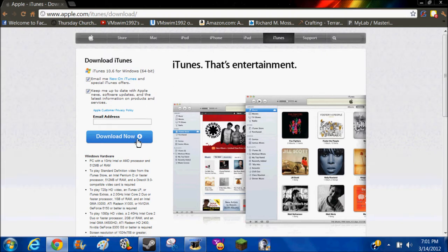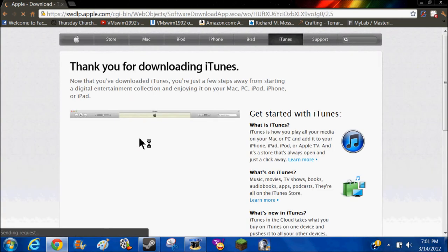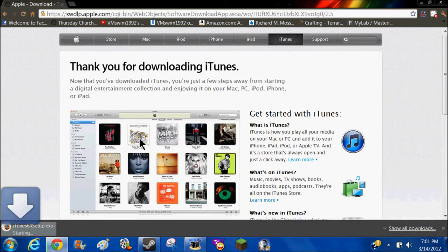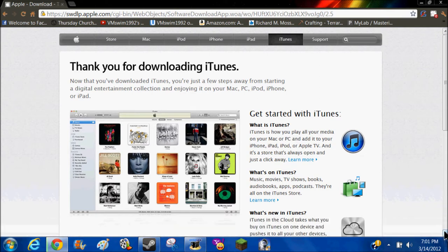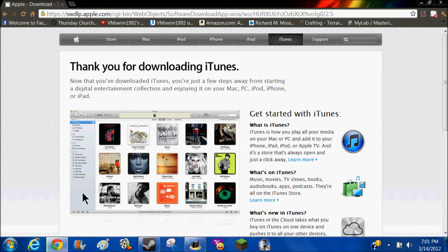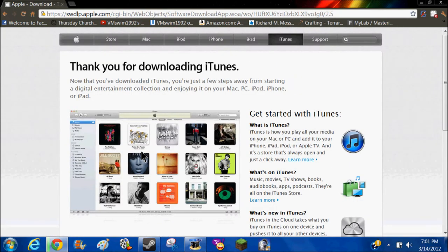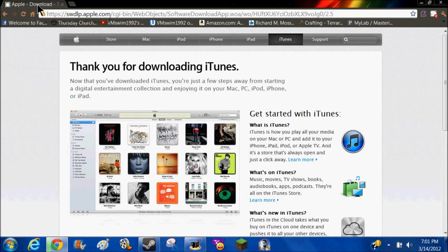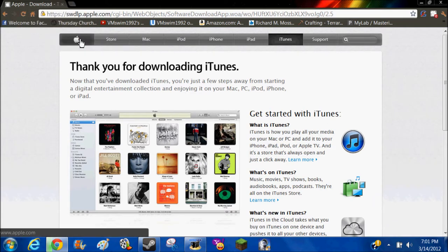What you would want to do right now is download. I'm not gonna download it because I already downloaded it, but that's what it would look like. When you download it, you would just follow the on-screen prompts.